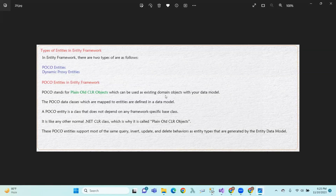So, these data classes which are mapped to entities are defined in a data model. We can define the data model ourselves.